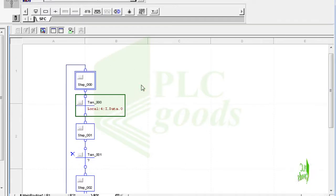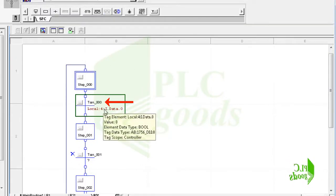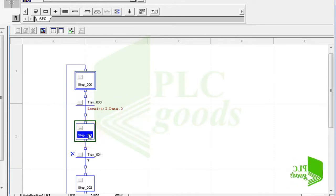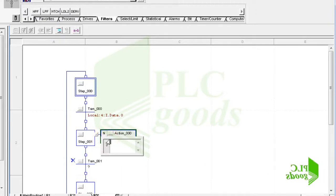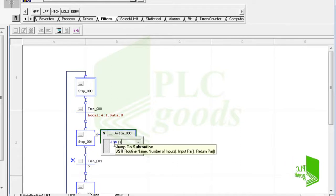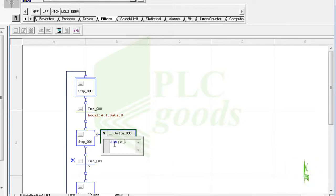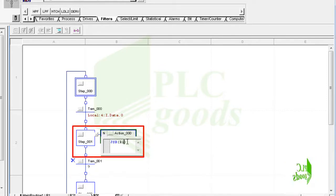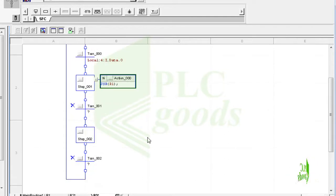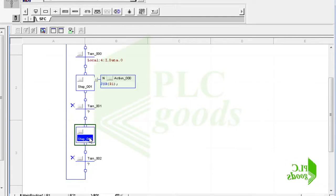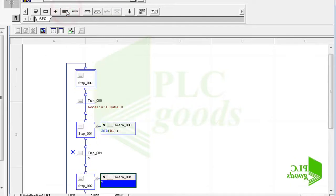If I activate the first digital input, this tag tran_0000 will change to 1 and the controller will execute the second step. Now let me define an action for the second step. I can write its action in structured text language, but it seems hard to write a program here, so let's jump to another routine using the JSR instruction. So based on this program, when the controller is at the second step, the R1 subroutine will be executed. The referred subroutine can have any program in any language. Similarly, let's call another subroutine when the controller is at the last step.